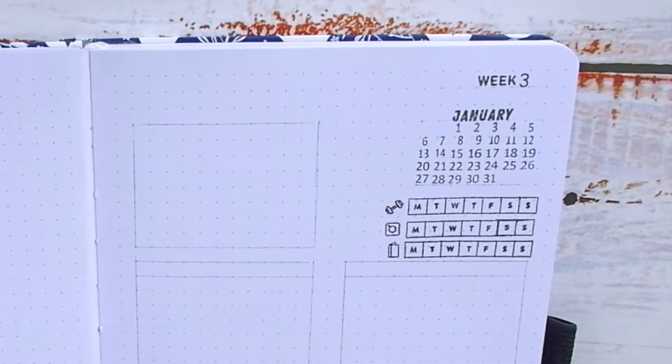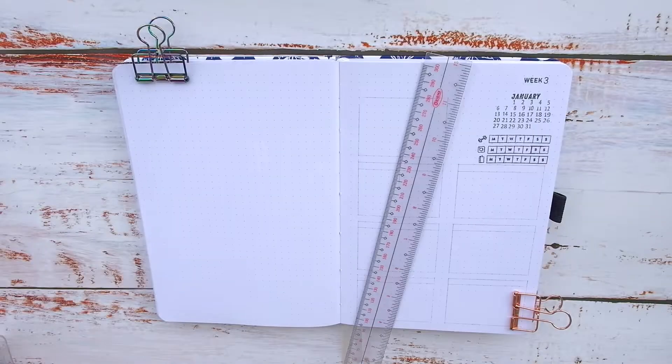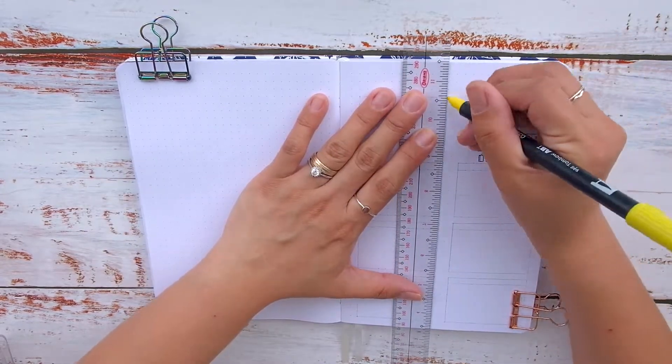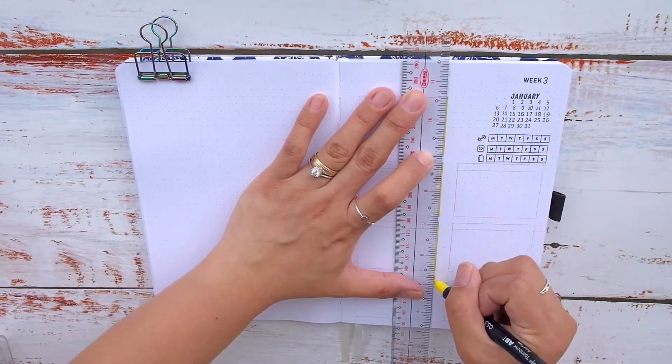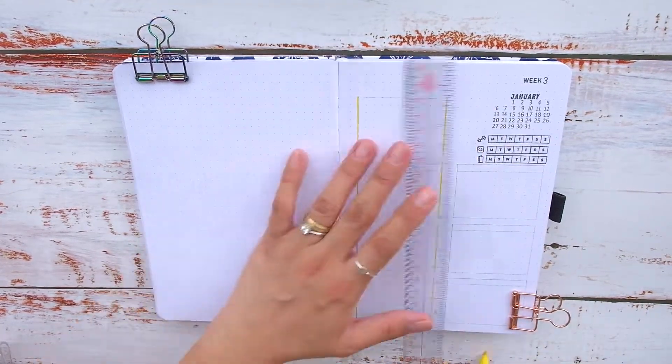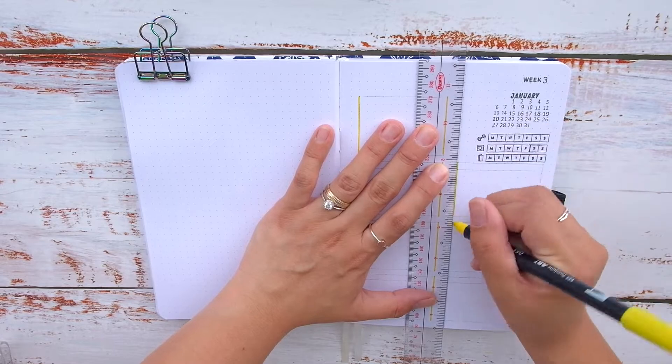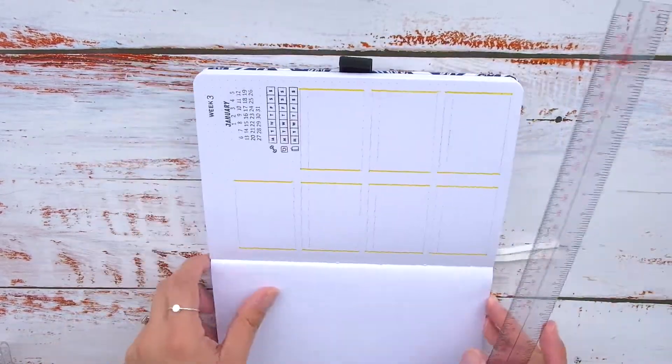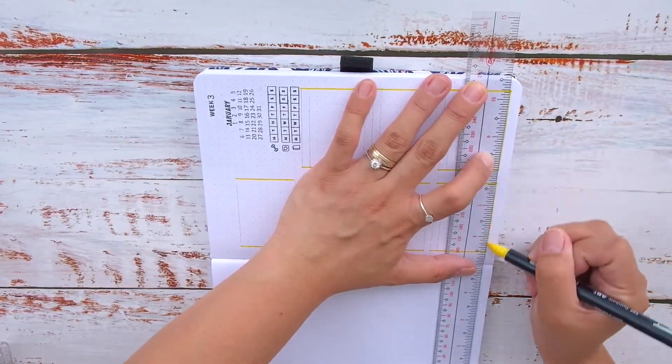Below the calendar are my habits. I use the Tombow dual brush pen number 055 to draw the daily boxes.